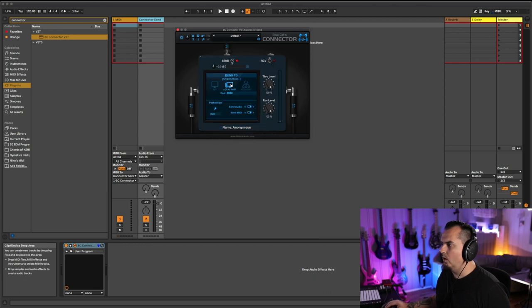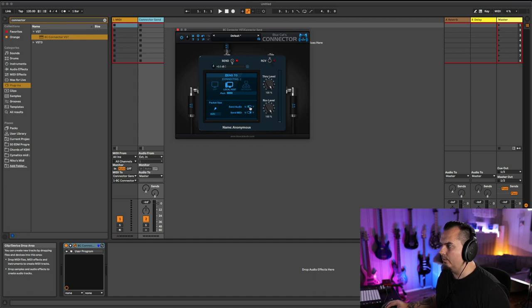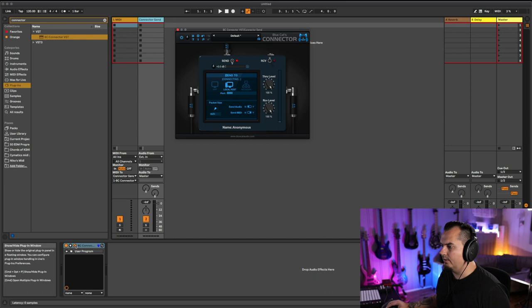Local host because we are sending between apps, not inside the app and not on the network, inside the same computer. Then we do Send Audio. No. Send MIDI. Yes. That's it for the Connector.